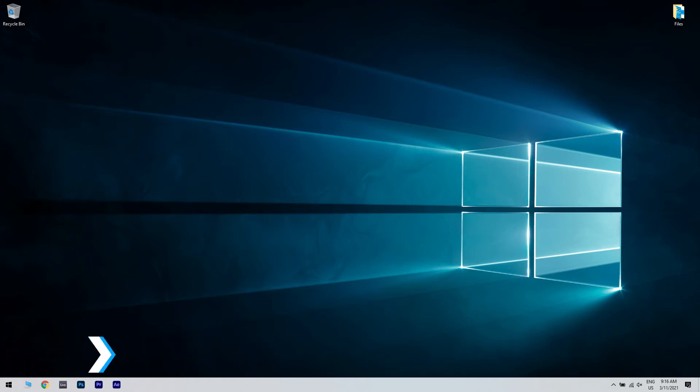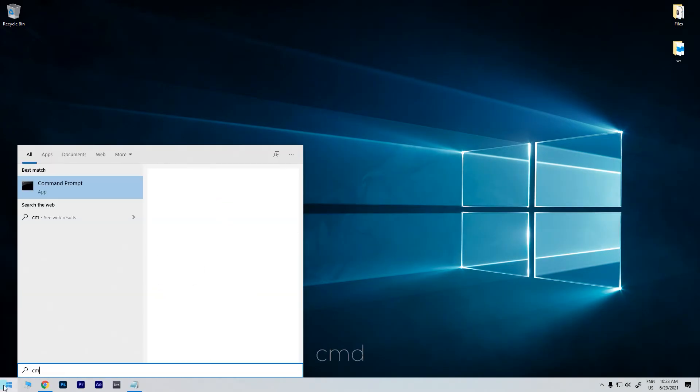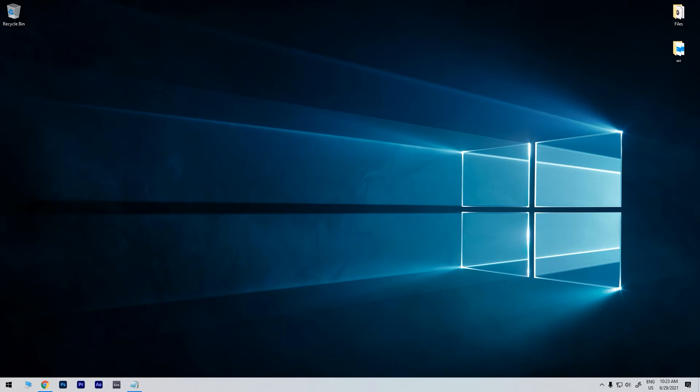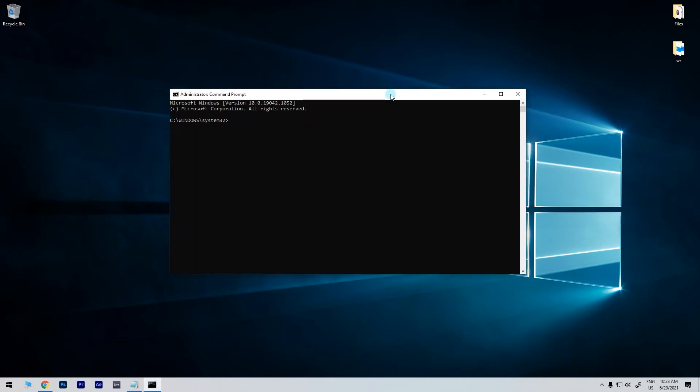To do that just click the start button in the lower left corner and simply type CMD. Then right click command prompt and run as administrator. In the command prompt window just enter the following command and then press enter.